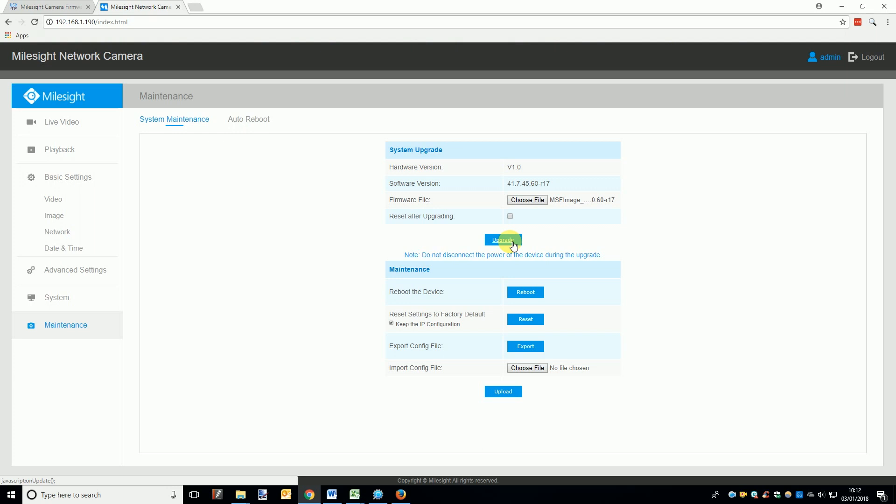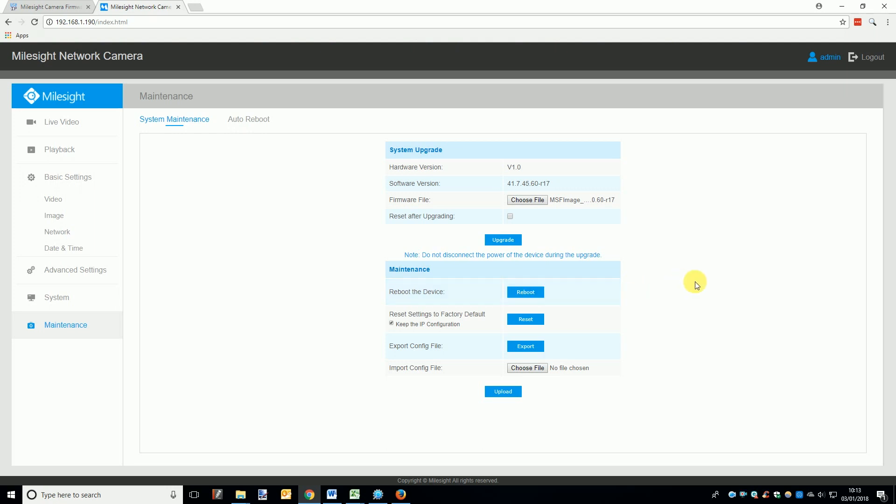Once the firmware update is finished, you can do the same as before and simply reboot the camera, log out of the camera, wait a few minutes, log back into the camera and then go back to the maintenance page and double-check the software version of the camera now matches the firmware you've just installed.